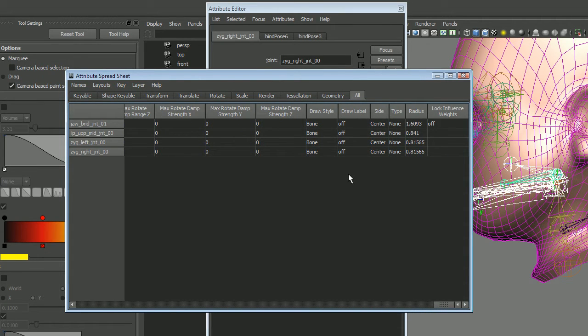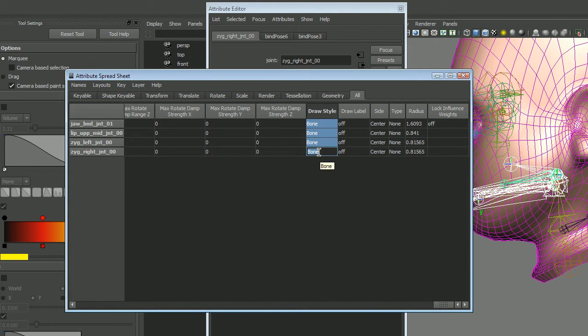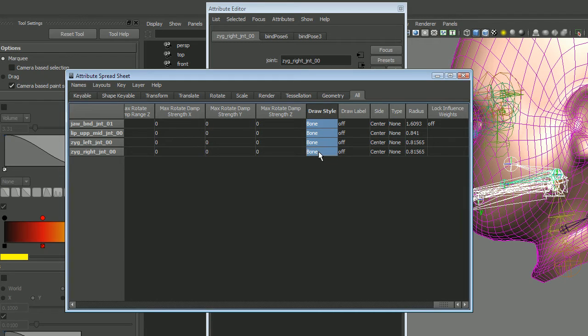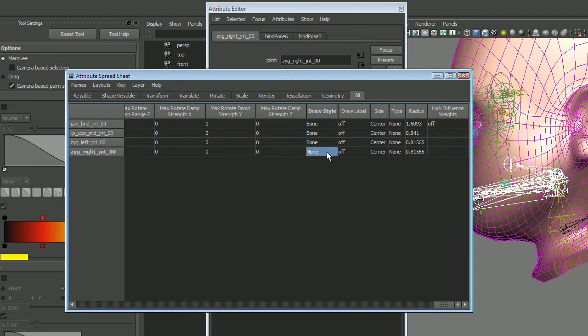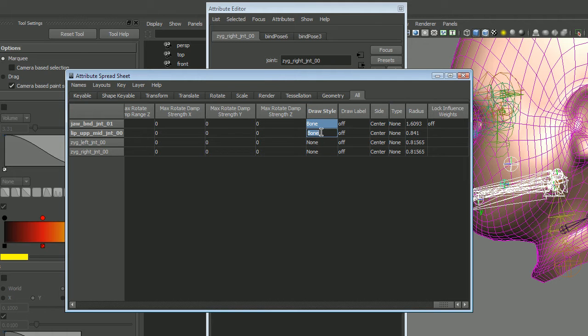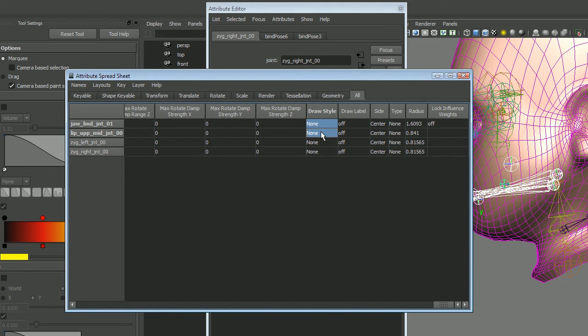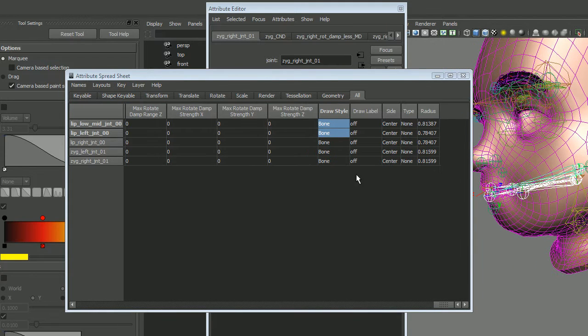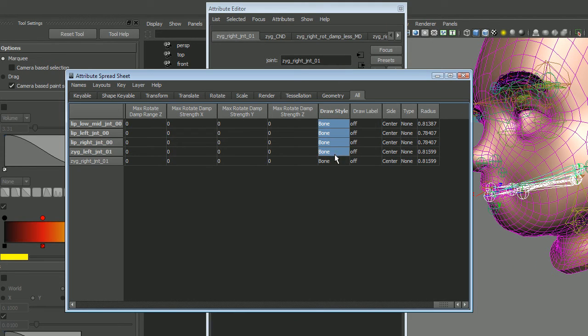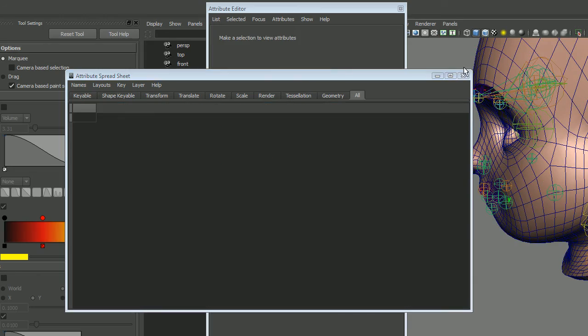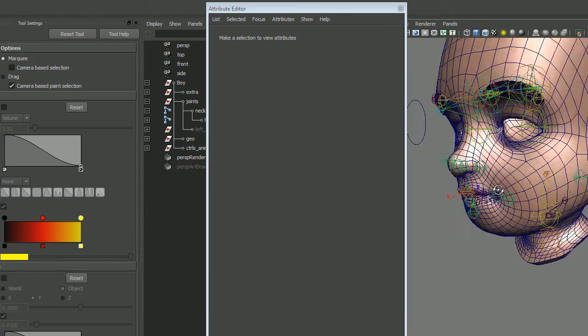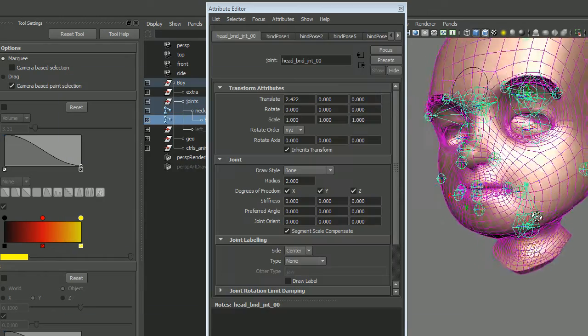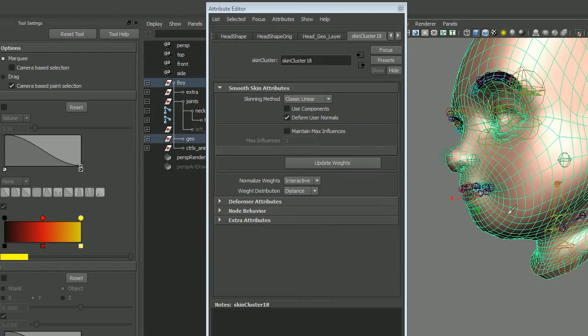Draw style down here at the end, and we can switch all that to none. And what you've got now is a nice, clean rig that you can go in and paint.